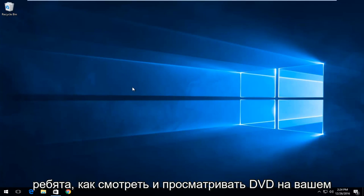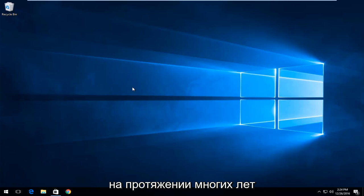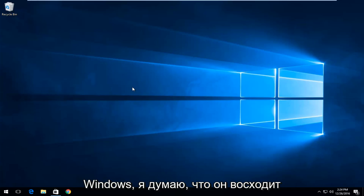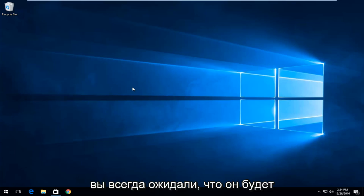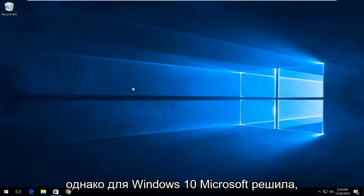Today, I'm going to be showing you guys how to watch and view DVDs on your Windows 10 computer. As far as I know for many years there has been a DVD player built into Windows. I think it went all the way back to Windows 2000 days and it's something that you always kind of expected to be built into the operating system.